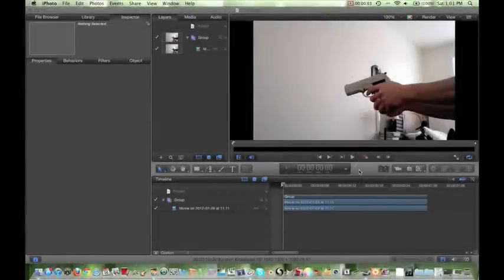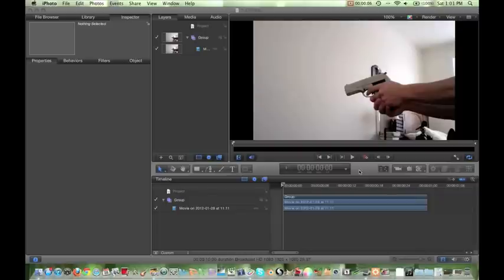Hey, how's it going you guys? Today I've got a pretty cool tutorial for you. I'm going to be showing you how to do advanced muzzle flares within Motion 5. So let's get started.